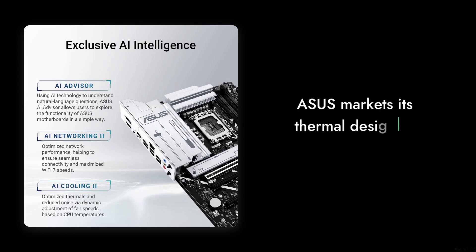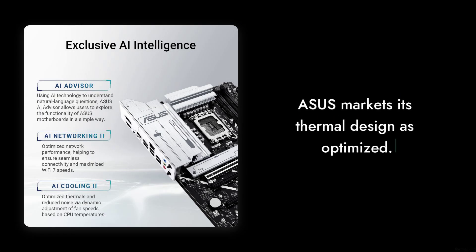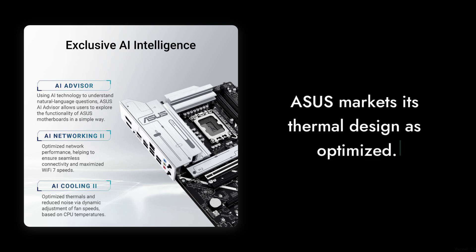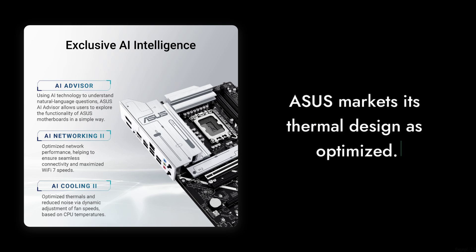thermal performance issues. Although ASUS markets its thermal design as optimized, some users have reported overheating issues under load. This could be a concern for gamers and heavy users alike.